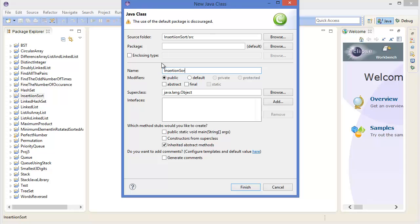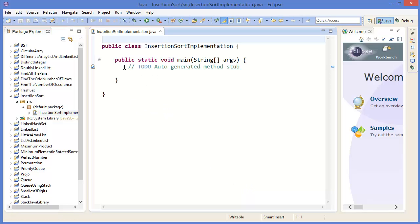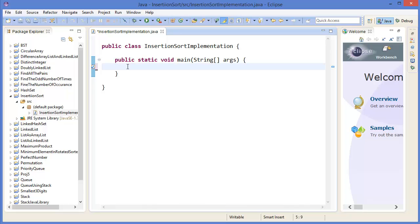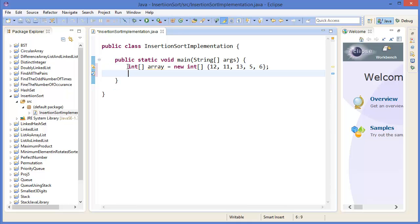Insertion Sort Implementation. Finish. First of all, create an integer array equal to new int, let's say 12, 11, 13, 5, and 6.